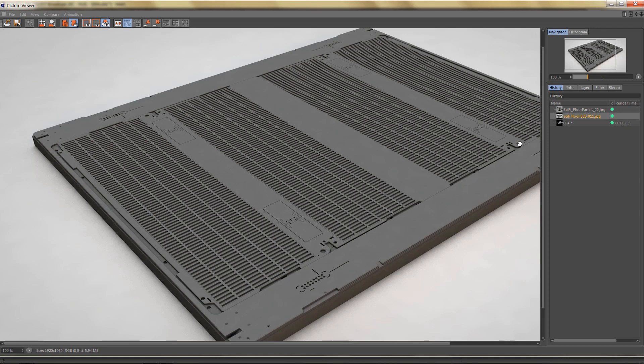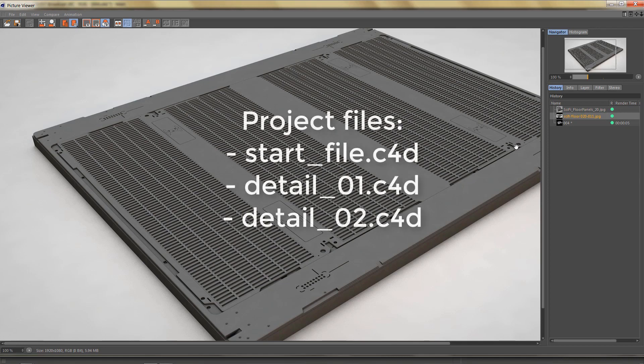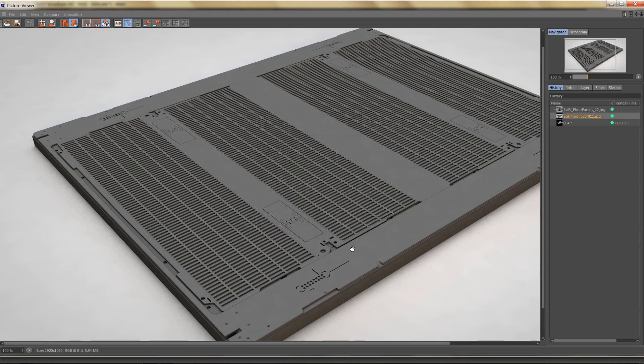We're going to get a couple of project files for you. We're going to start with the start file and there's two more files because we're going to model small details like this one and this one as separate objects.